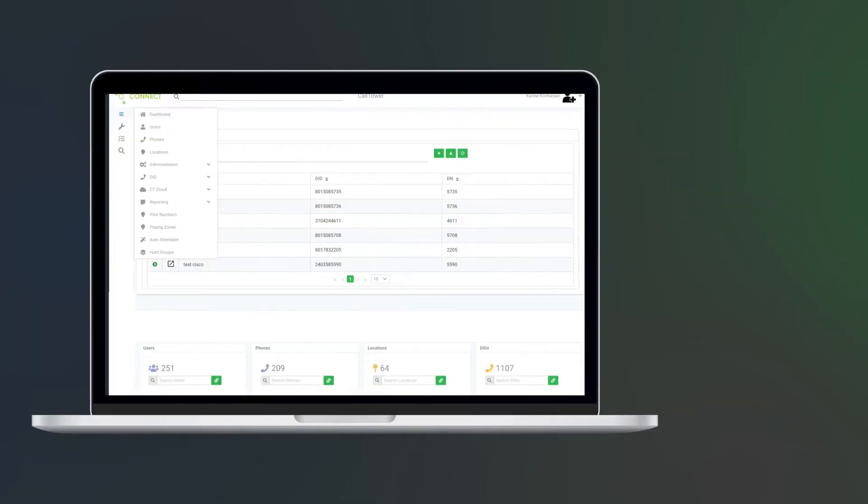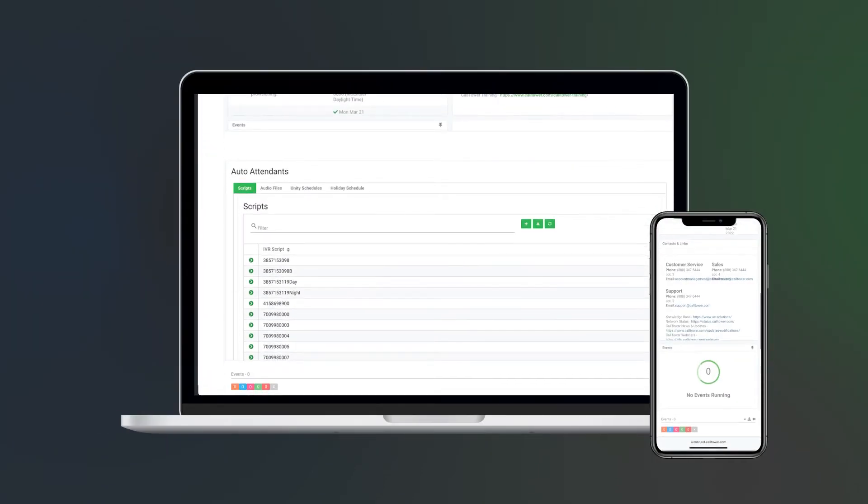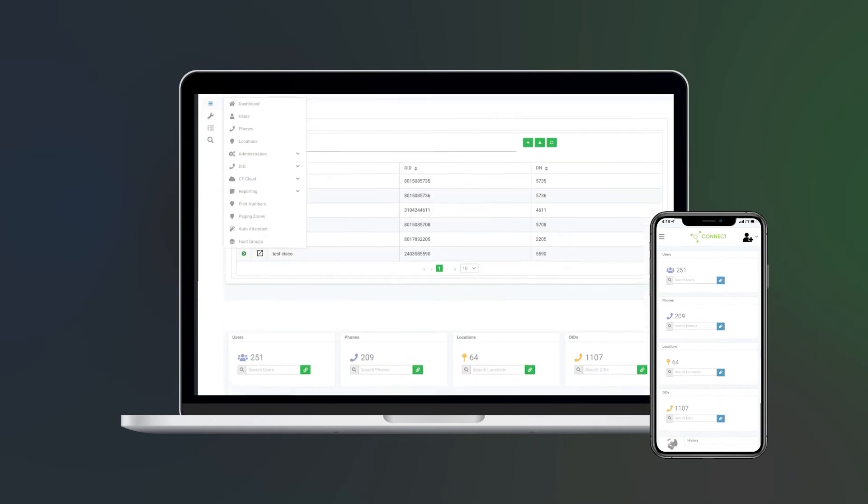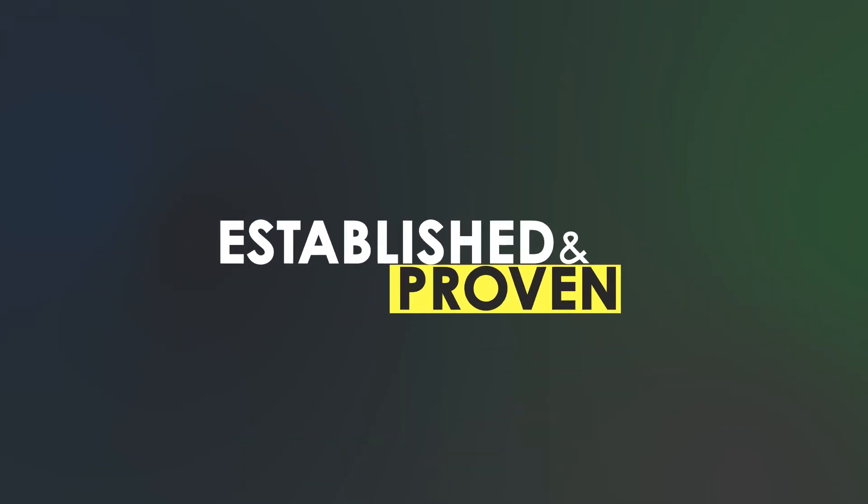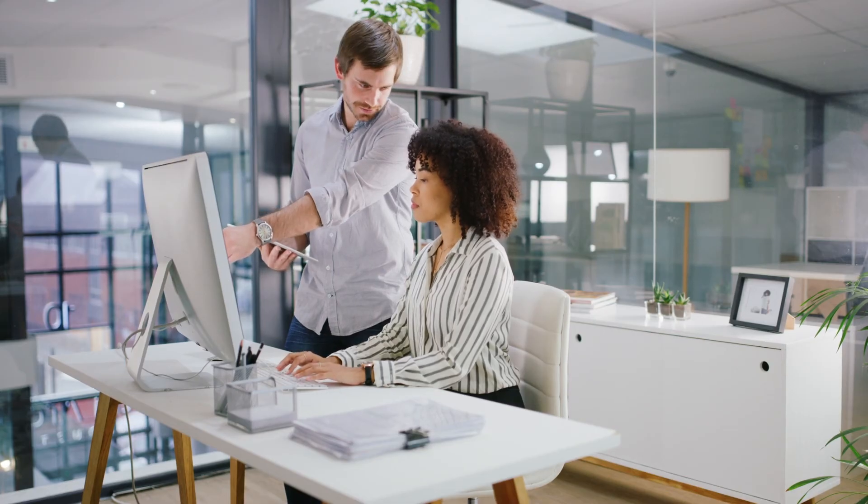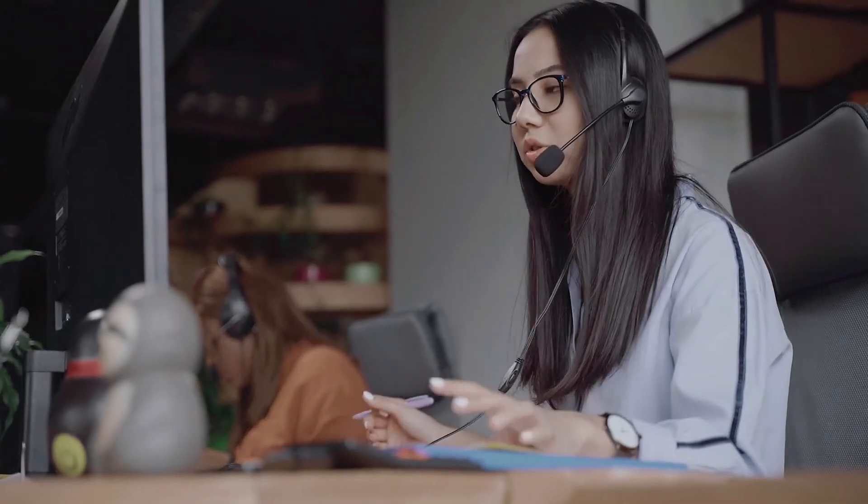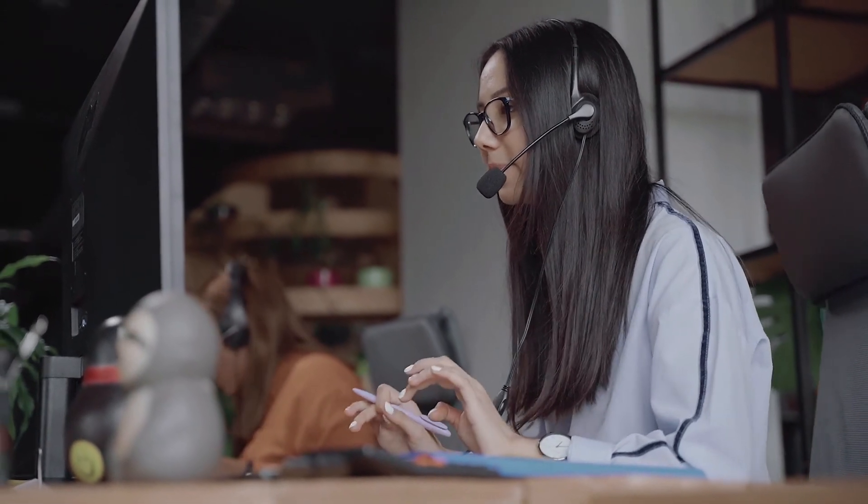Built from the ground up for IT admins to manage solutions in a single portal or mobile app, Call Tower is established and proven with a proprietary delivery platform, matchless coverage, implementation, and support to deliver the best in-breed solutions to your organization.